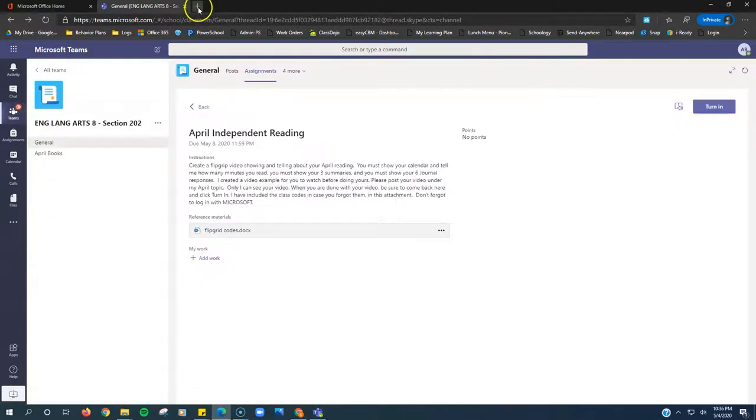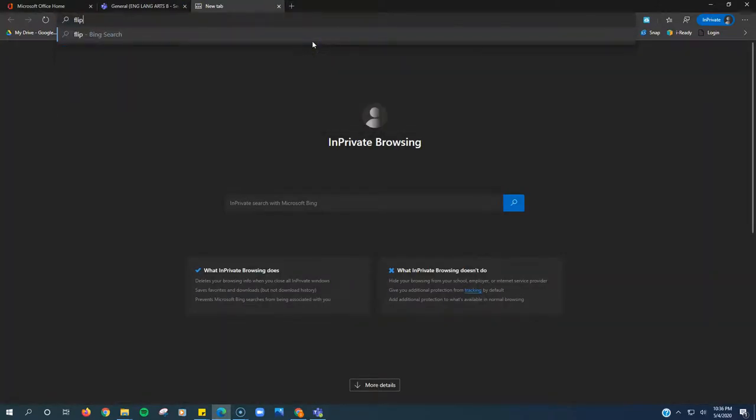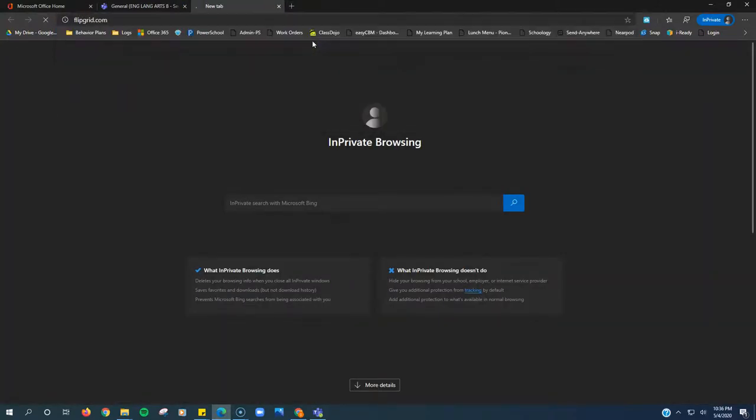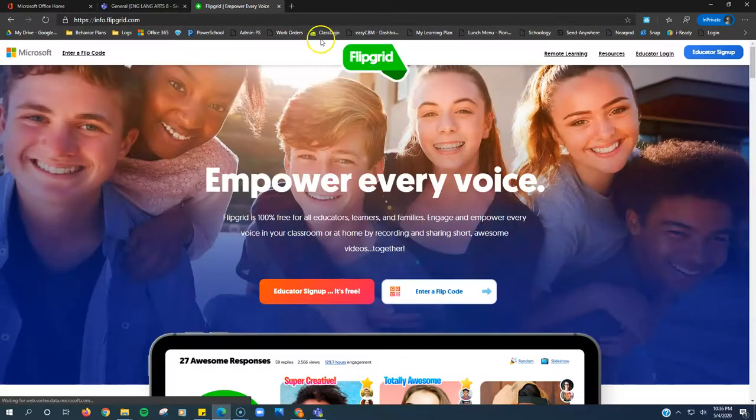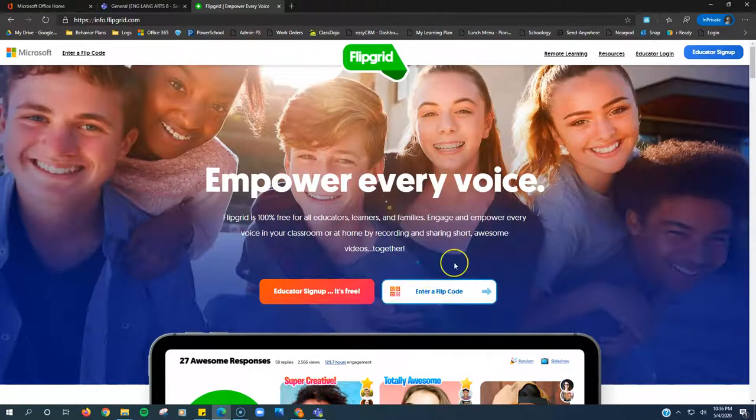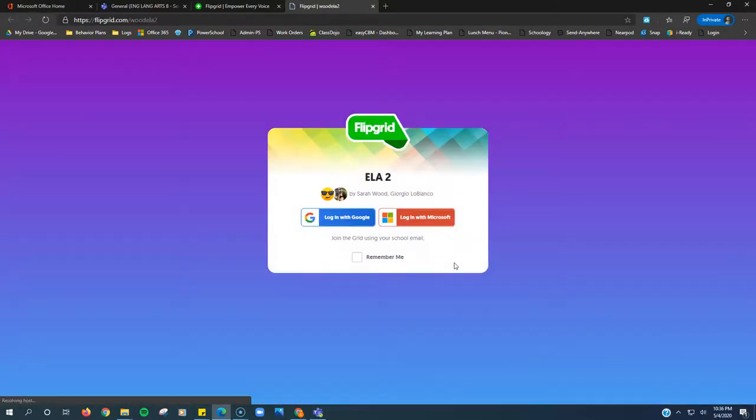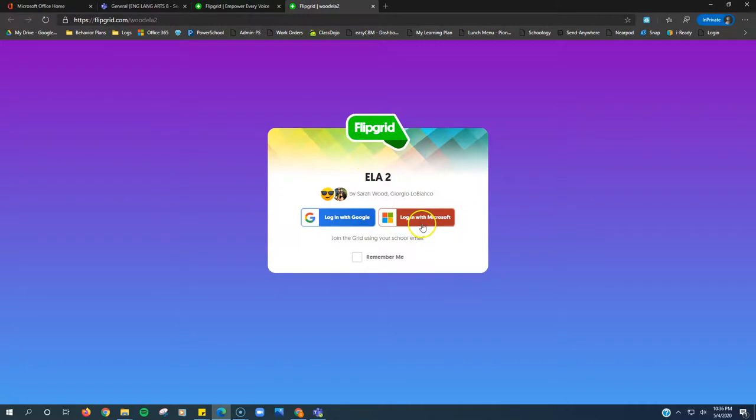Let me show you how to do that. New tab, we're going to go to flipgrid.com. We're going to look right here where it says enter a flip code. This is where you type in Wood ELA and your period. Then it's going to ask you to log in.